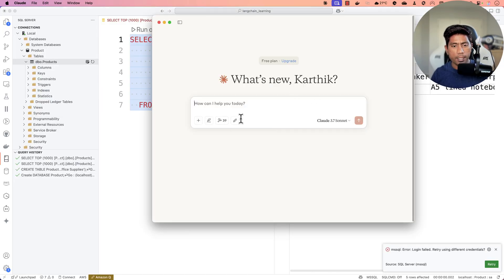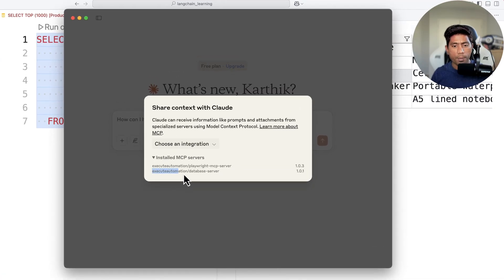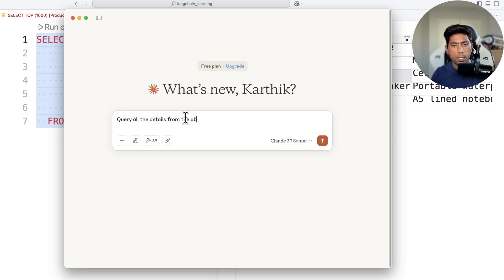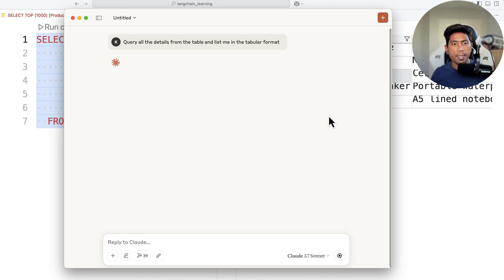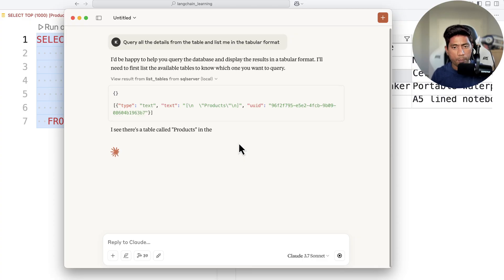In the Claude Desktop, under installed MCP servers, we have the new '@xautomation/database-server', currently at version 1.0.1. I'm going to ask it to query all the details from the table and list them in tabular format. You'll notice that Claude, powered by the MCP server, goes and talks with the SQL Server tool — first calling 'list tables' to understand which tables are available.